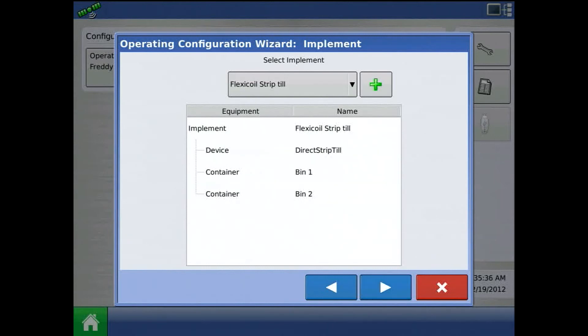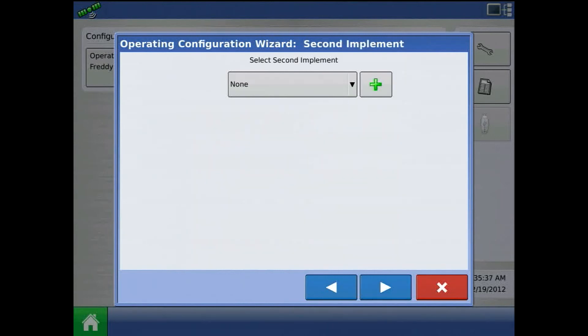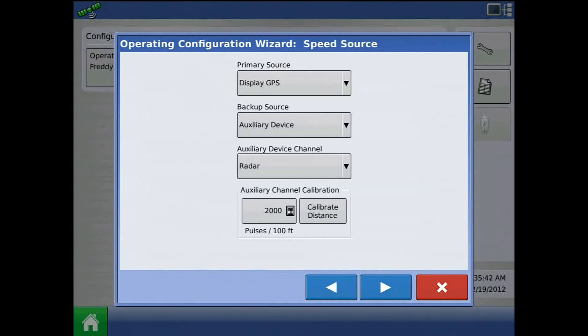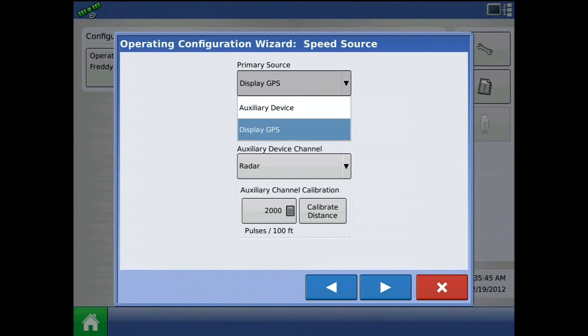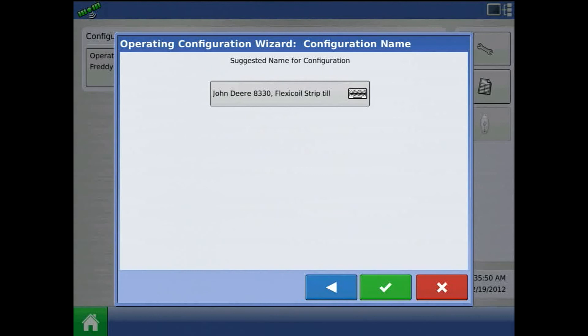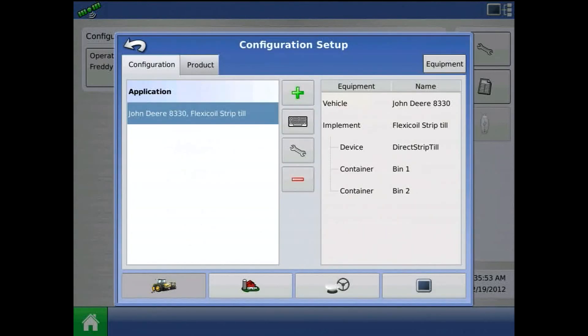I'll press the blue right arrow. I can add a second implement. In speed source, I can define display GPS as my primary source. Press the blue right arrow and acknowledge configuration name by pressing the green check mark.